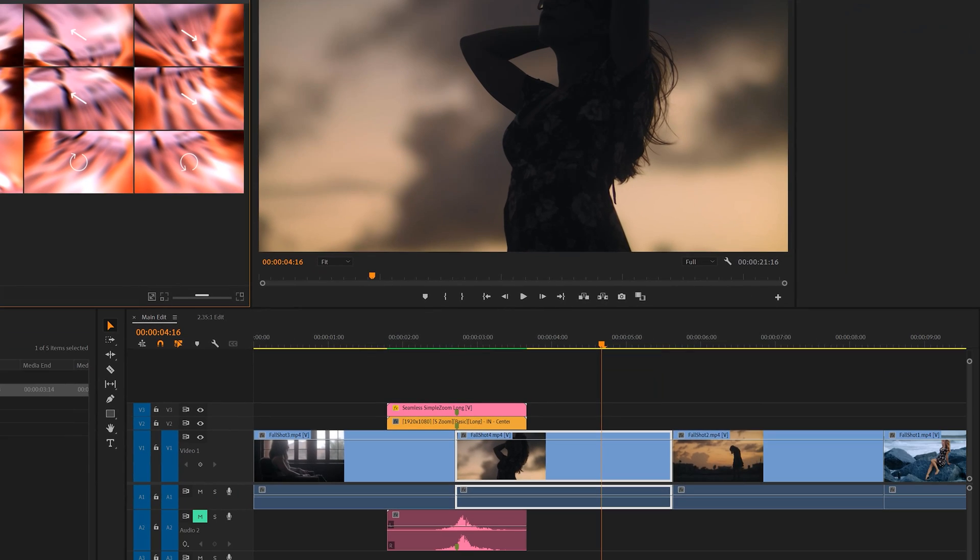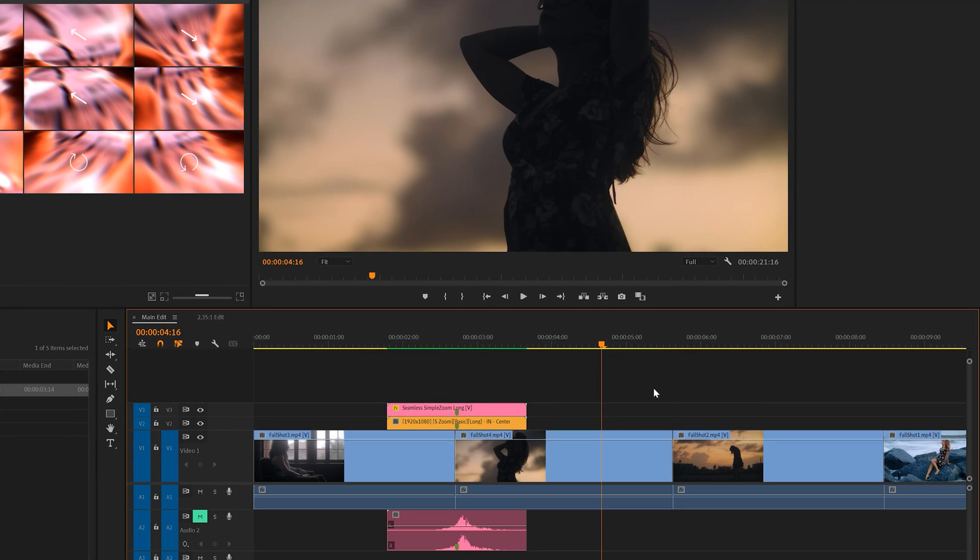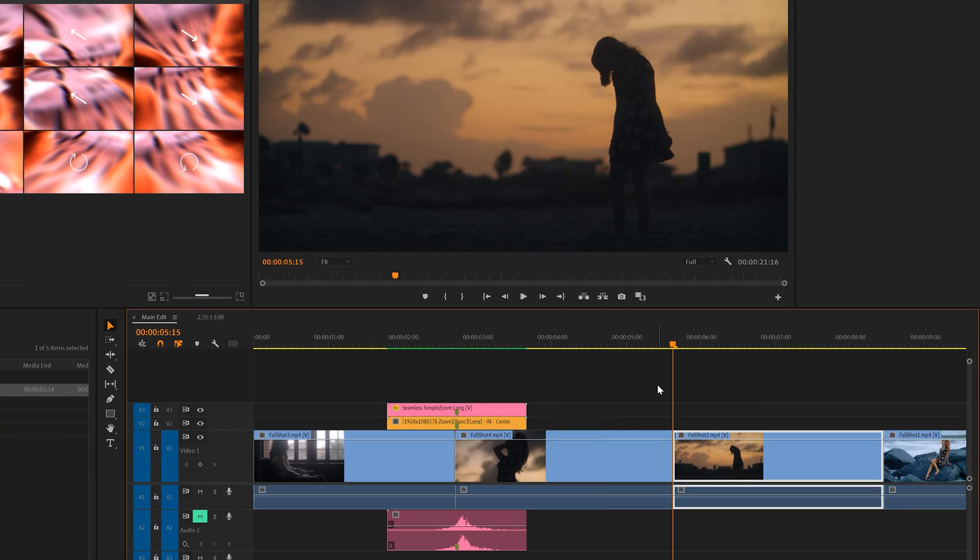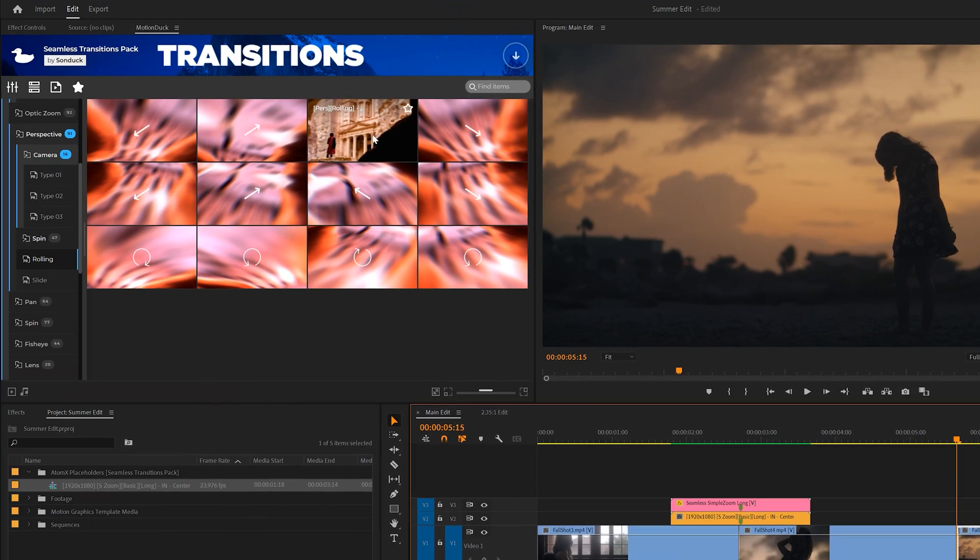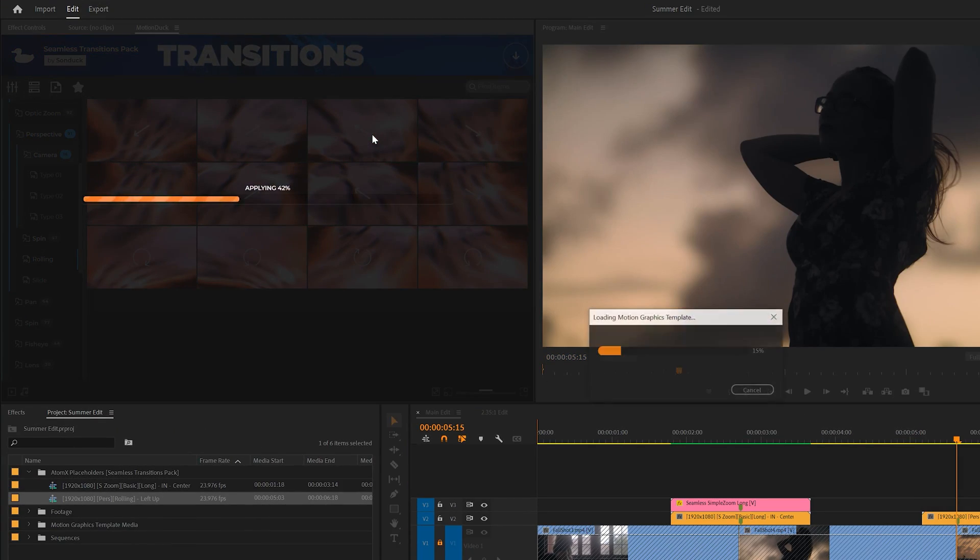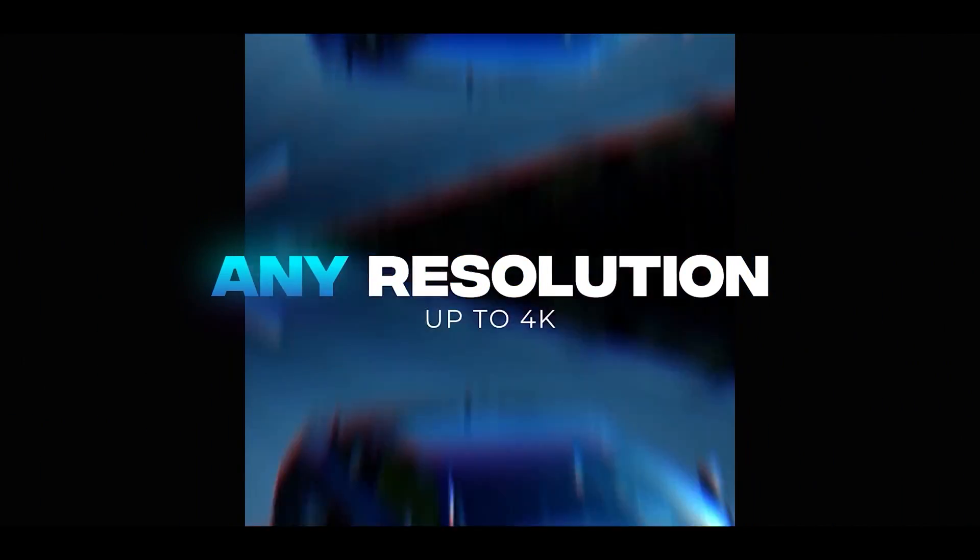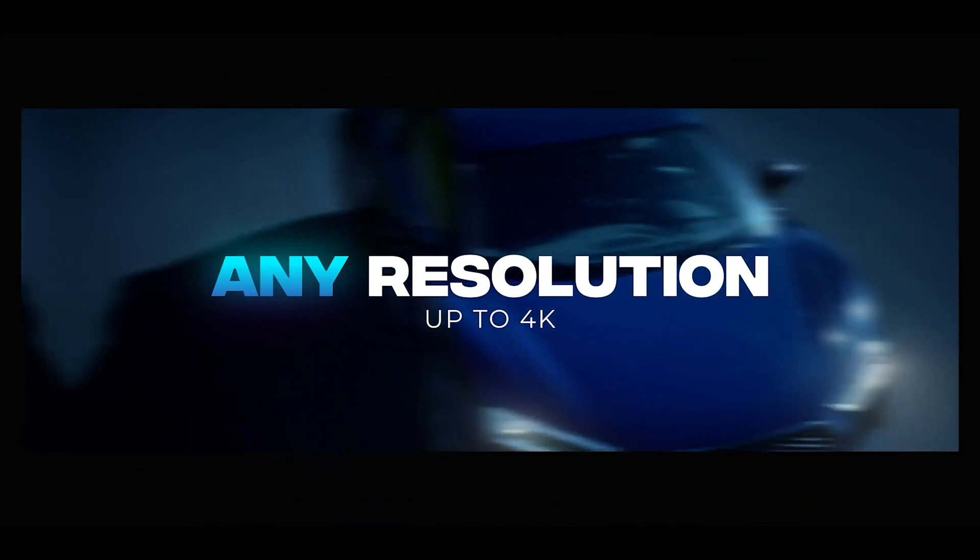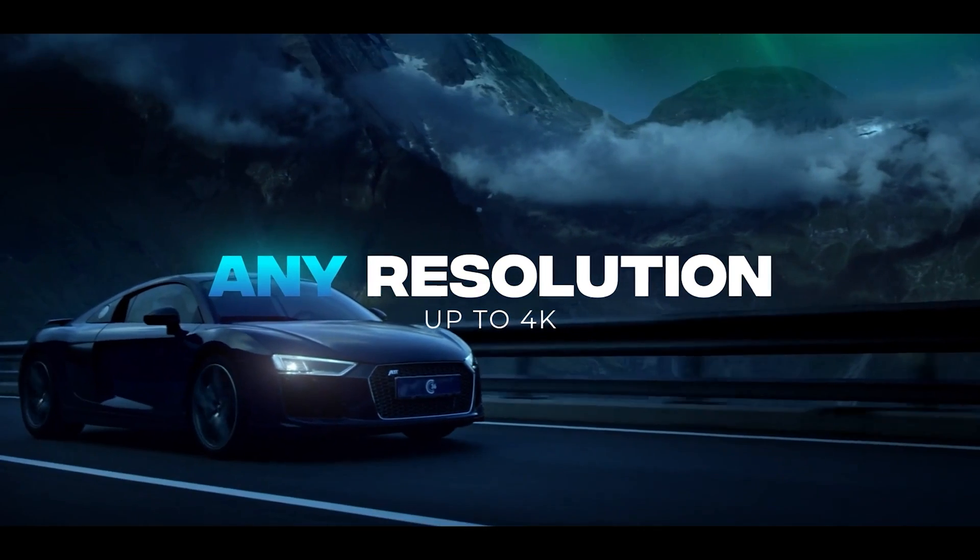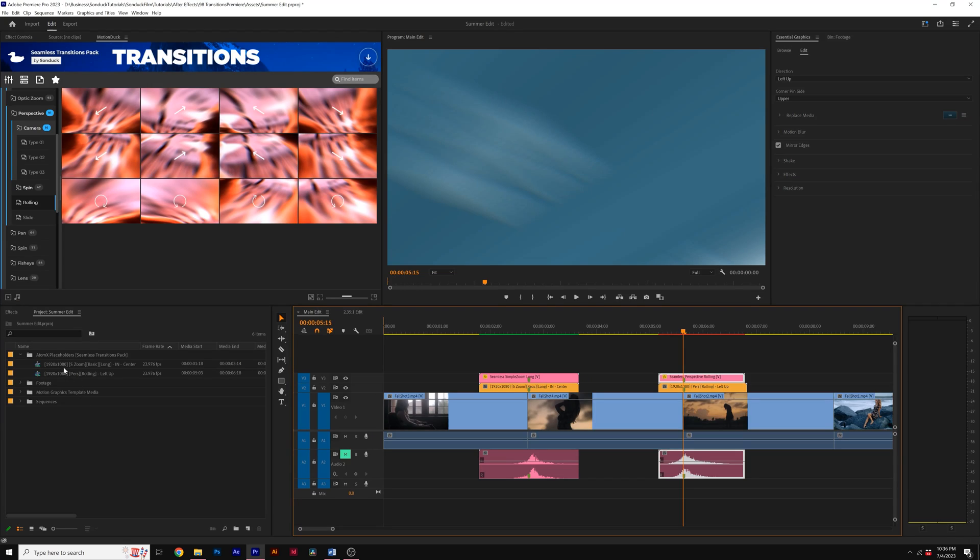But when you're ready to apply a transition to your edit, make sure the playhead is at the cut of two clips and then just double click the transition to apply it. And as a quick note, these transitions will easily apply on any resolution up to 4K.